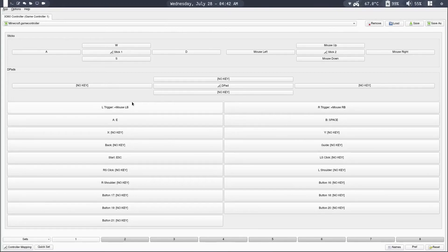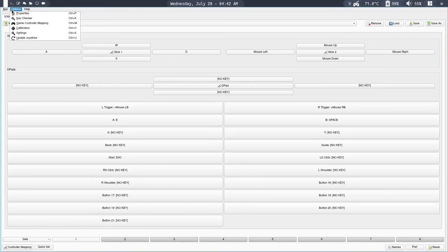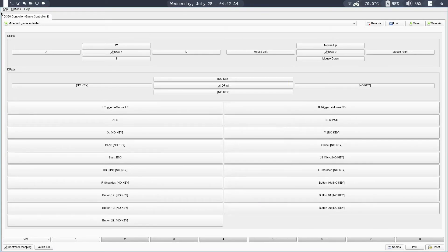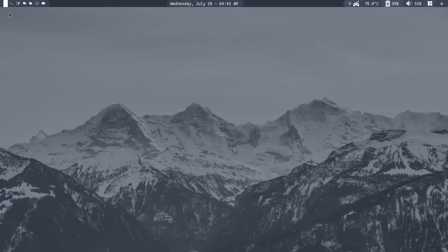One more quick thing: make sure to configure the app to run in the system tray so it keeps running in the background. Do that by clicking on Options, then Settings, and make sure to click Close to Tray. If you want it to keep running in the background, click Add and click Hide — it will keep running in the system tray and you can still use the key maps.